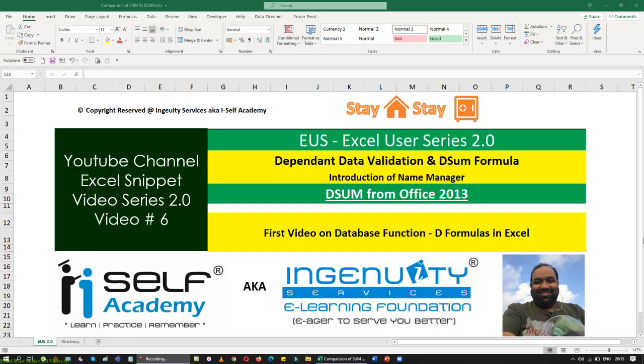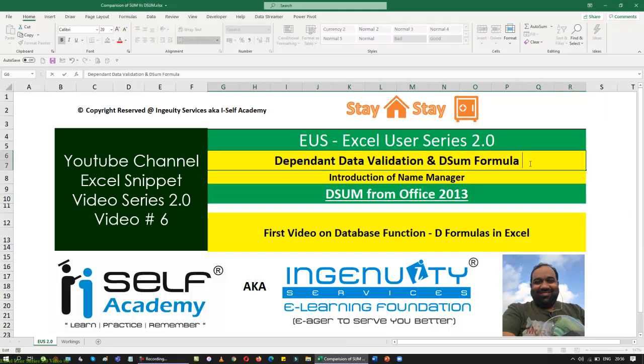We have a lot of D functions in Excel — DCOUNT, DCOUNTA, DAVERAGE, DGET — a lot is there, and our series will be going through those formulas too. But today I am starting with the very simple formula called DSUM, and I am going to use a new dimension — putting two complex entities into one. Today I am going to create a dependent data validation using two data validations, and I am going to use the INDIRECT function.